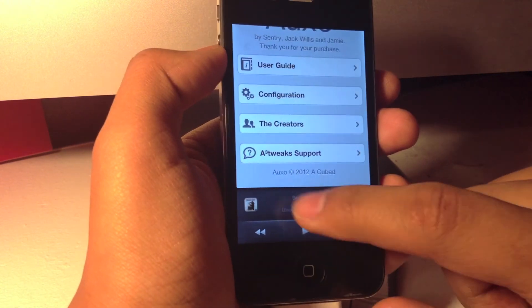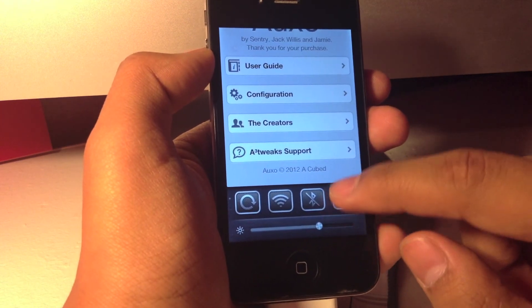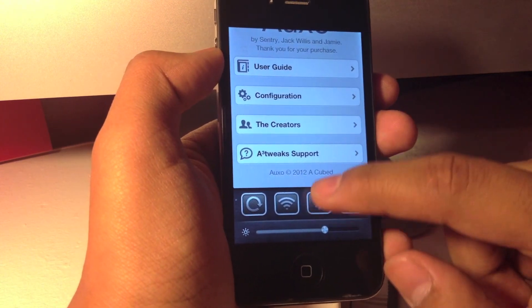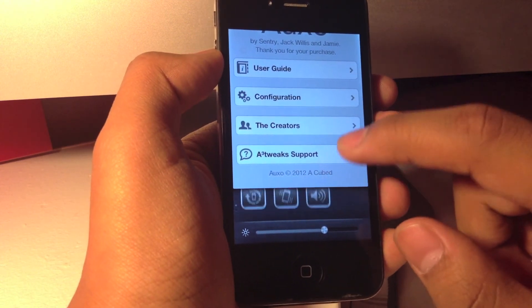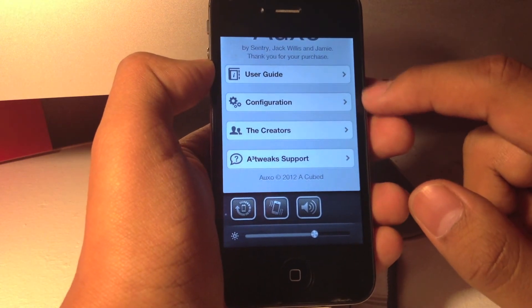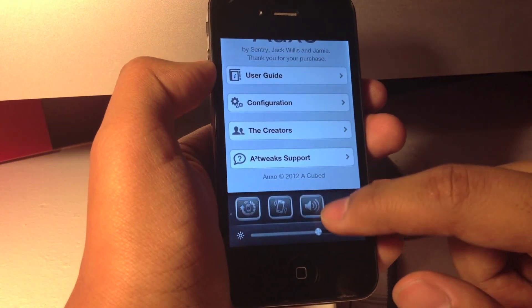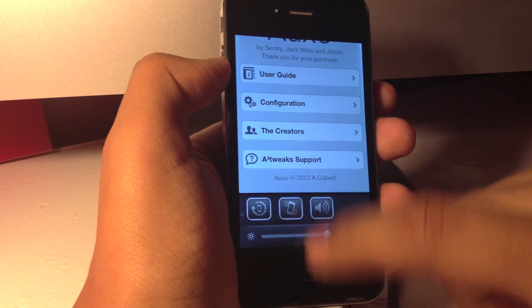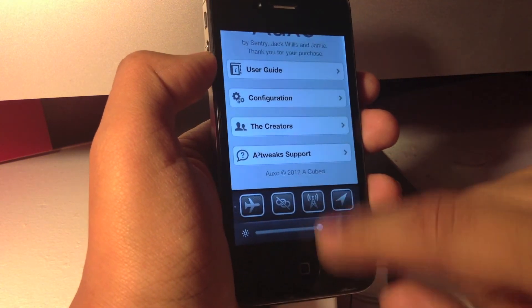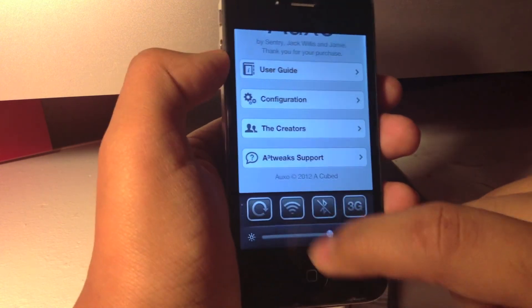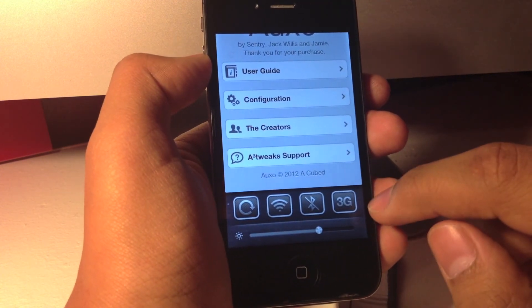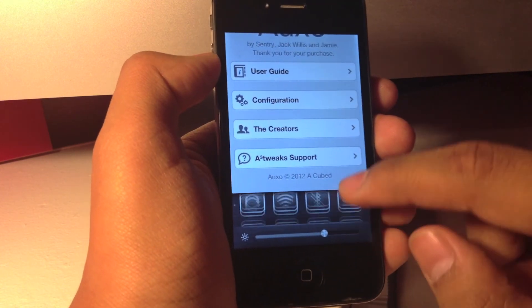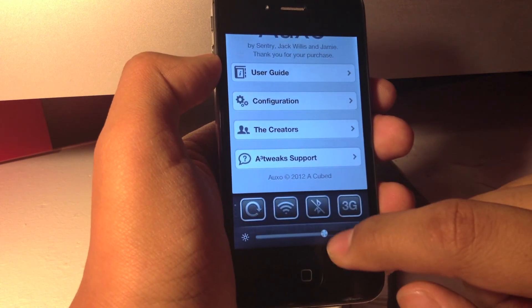You can see it also has a wide variety of toggles which you can switch by the way under configurations and Auxo settings. As you can see, I can basically stop the rotating, turn off my Wi-Fi, turn on Bluetooth, 3G, and there is a wide variety of options.